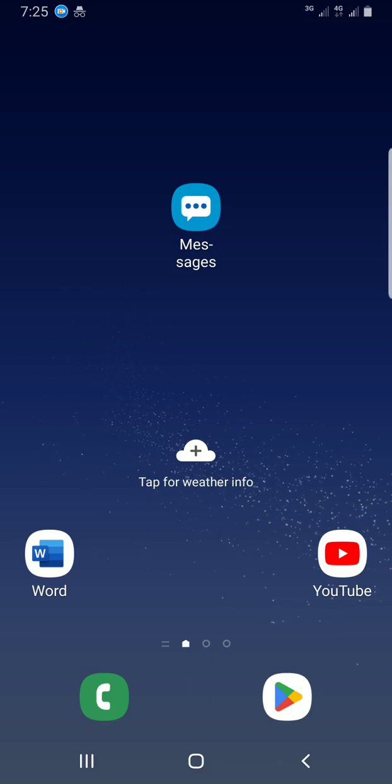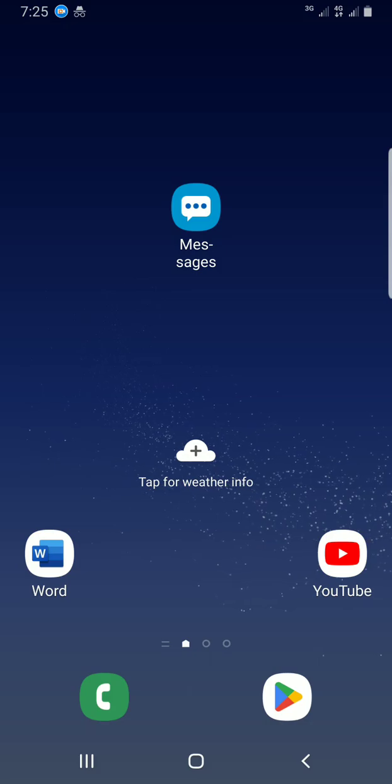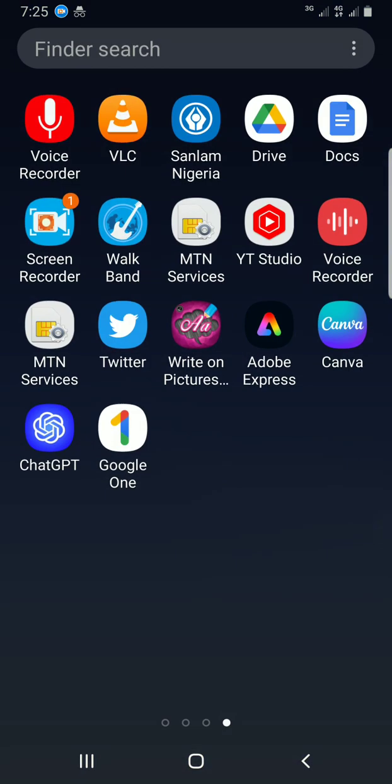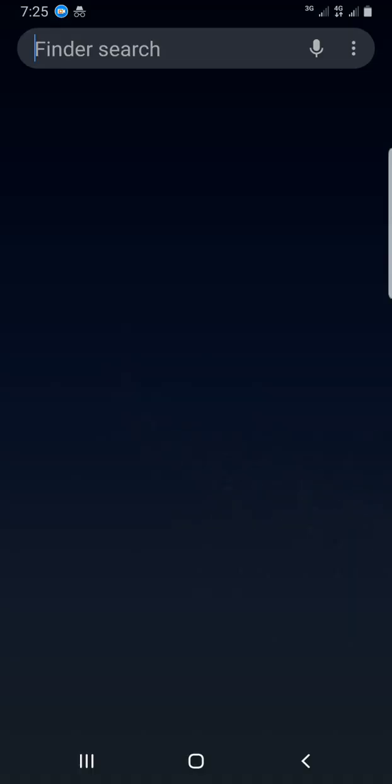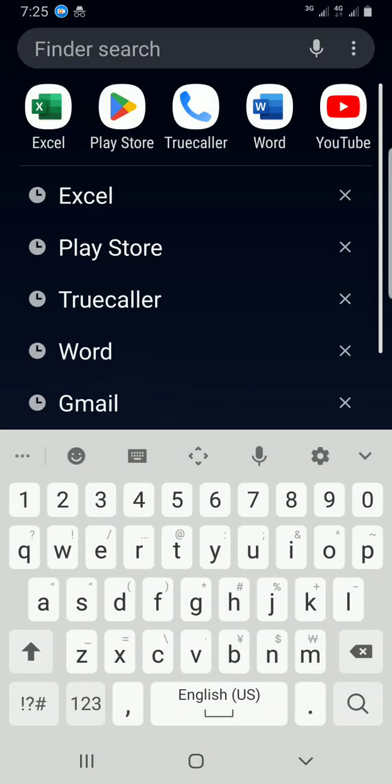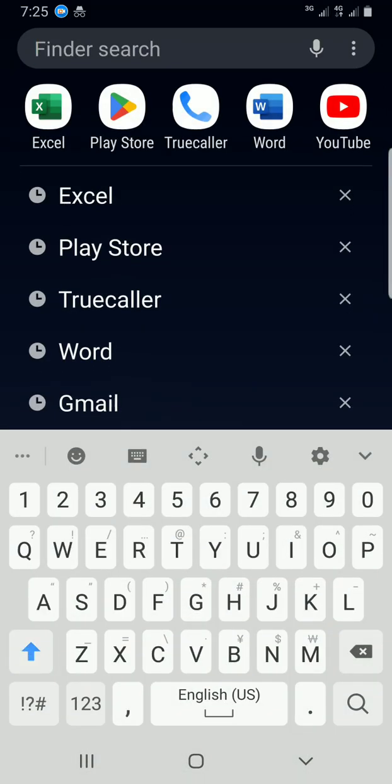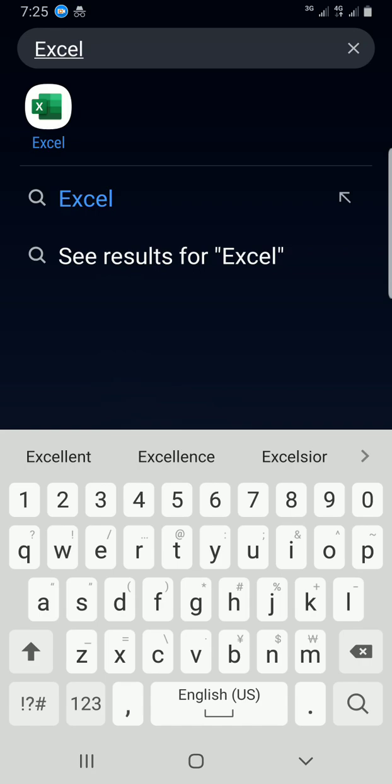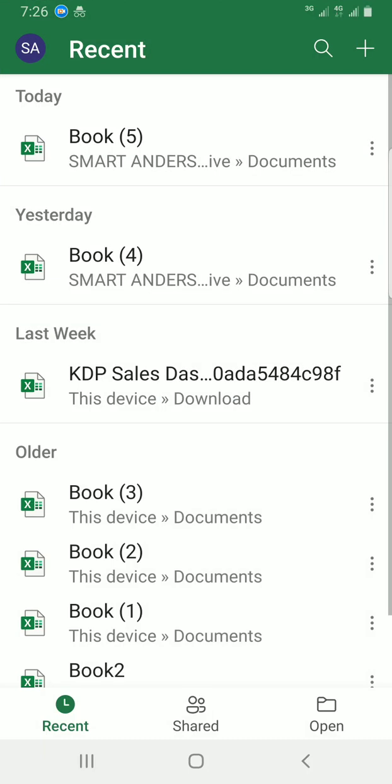Let's get started. First, to access the Excel app installed on your smartphone, I'll swipe to open the app menu, then type Excel in the search bar, and tap on the application to open it.